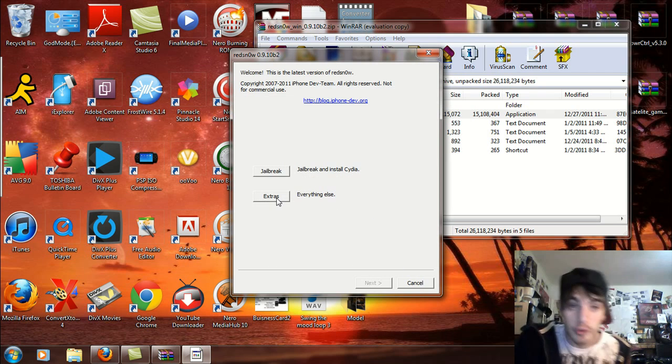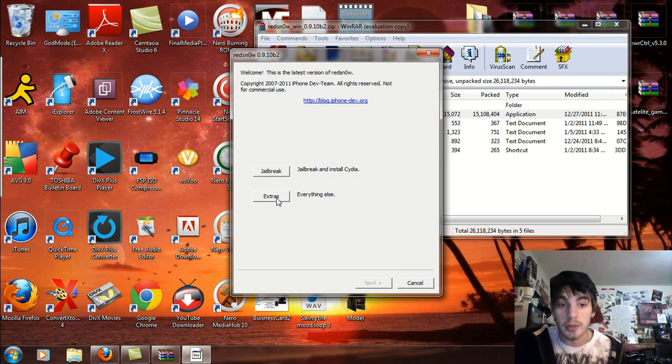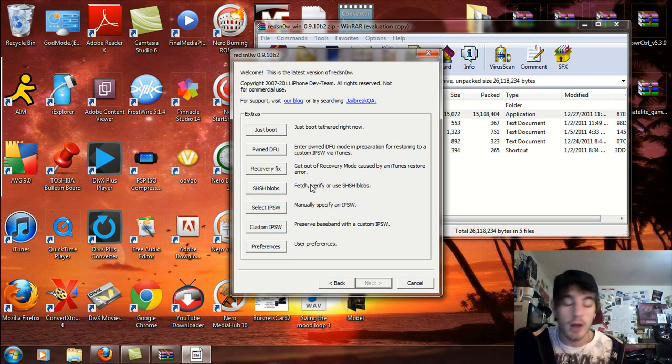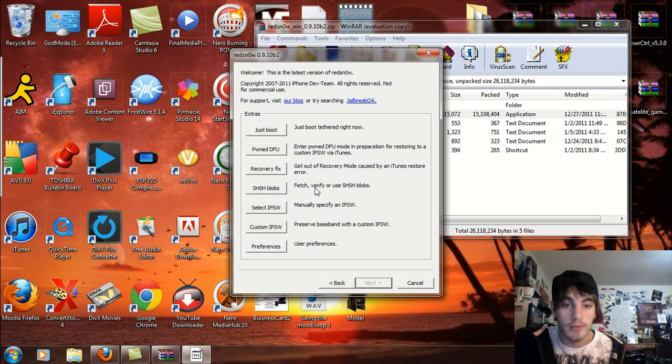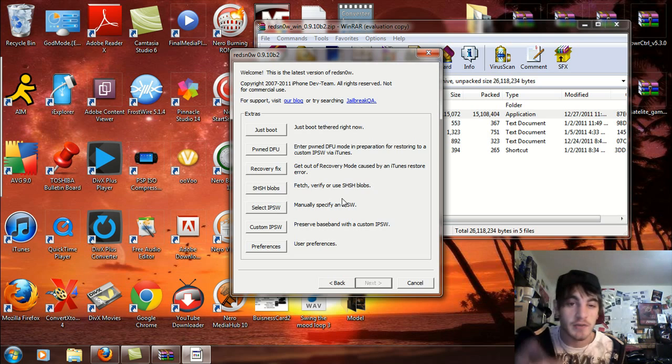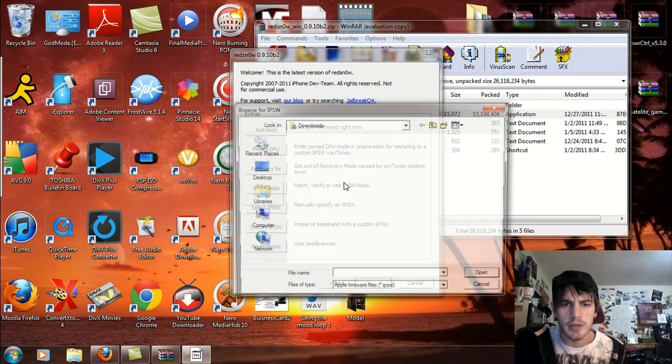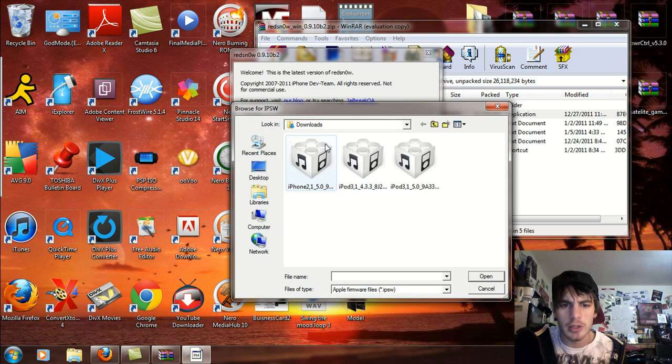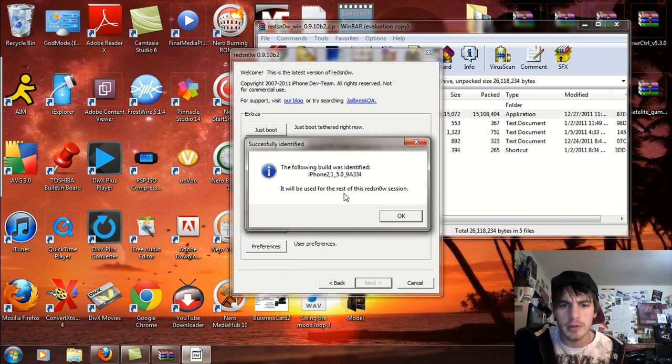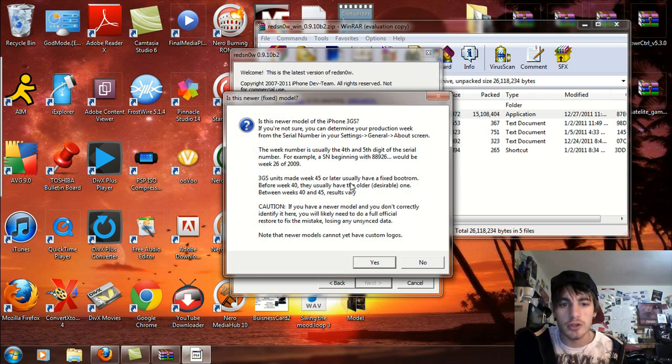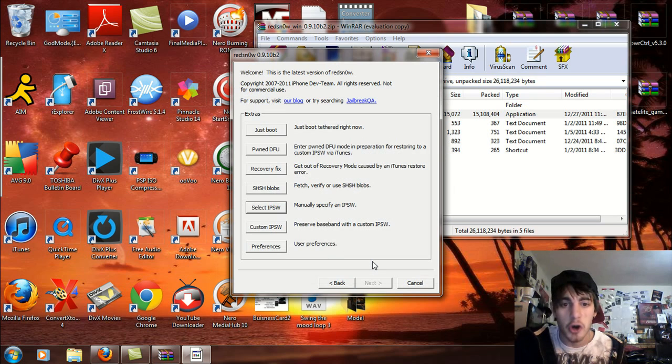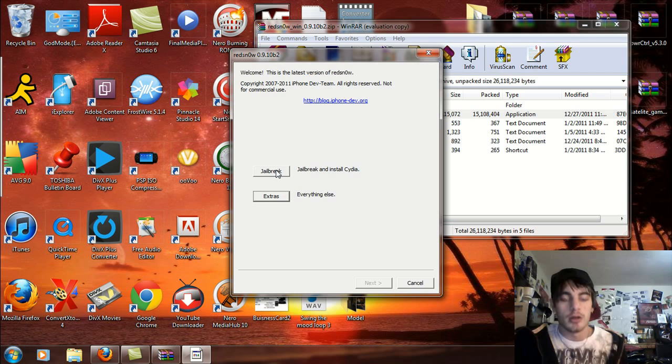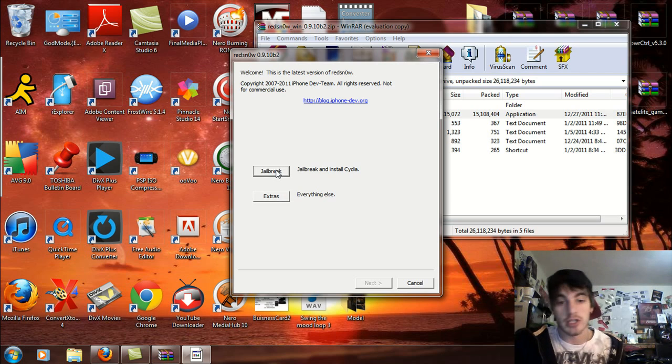I'm gonna select Extras here and you're probably gonna have to download the iOS 5.0 because it's the same build as the last version for the tethered jailbreak on 5.0.1. I'm gonna select the IPSW here, go to the iPhone 2 and open it up. Now you're gonna go back and go to the jailbreak section.